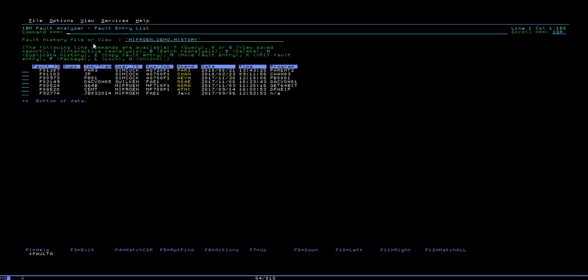In this video, we will discuss the latest features available in Fault Analyzer version 14.1.4.